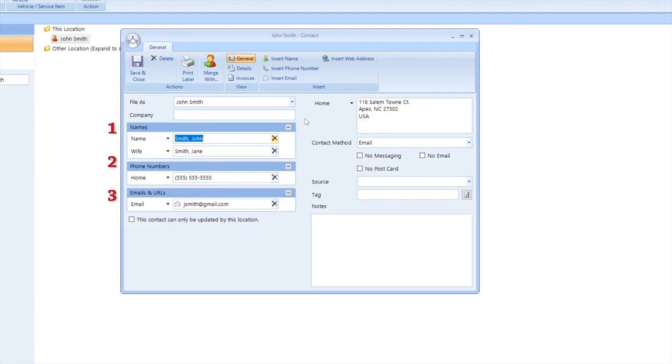Contacts allows you to give a title to each name and phone number, which is great for keeping everyone's information clear for your whole shop. For example, John Smith's son came in, Jack Smith.